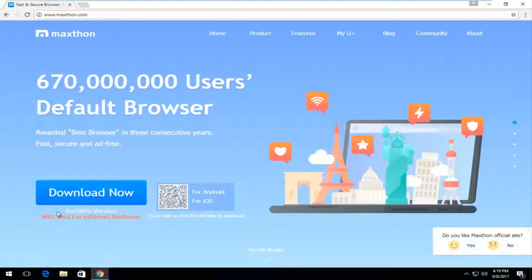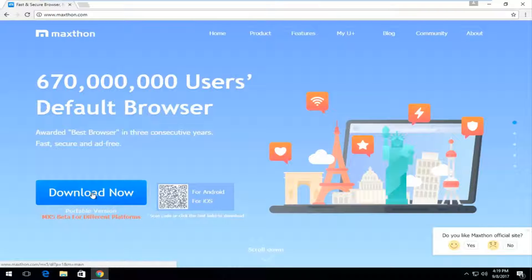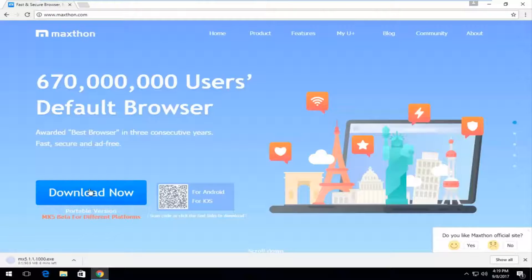So over here at the time of this recording there's something that says download now. You want to left click on that button once to begin the download process.